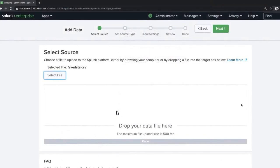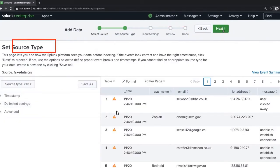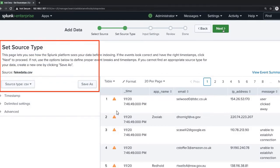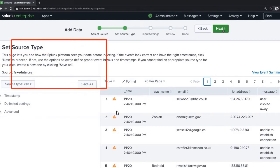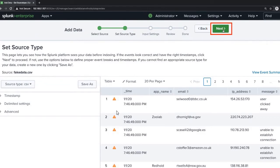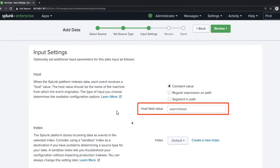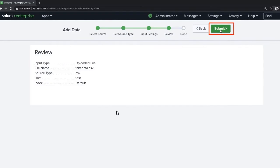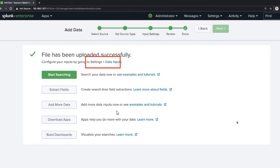After uploading the file, in the source time settings we don't change anything — we leave it as it is. Click on next and go to settings. Here we can change the host field value to 'test', since this is a test file. Leave all other options as default and click on next.